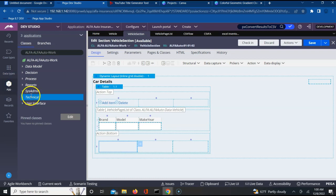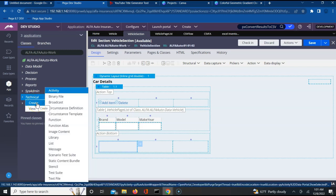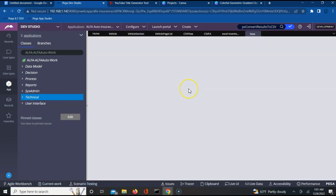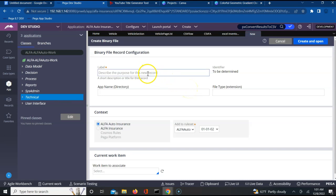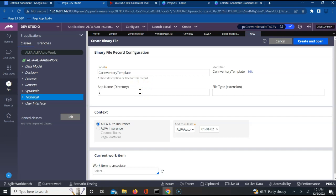That can be found under the Technical category. Just right-click on the Technical category in your work class or in your Rules Explorer, click on Create, click on Binary File. This should give you a form where you'll be able to provide the details. Here you can specify any label for your binary file — I will say it is 'Car Inventory Template'.